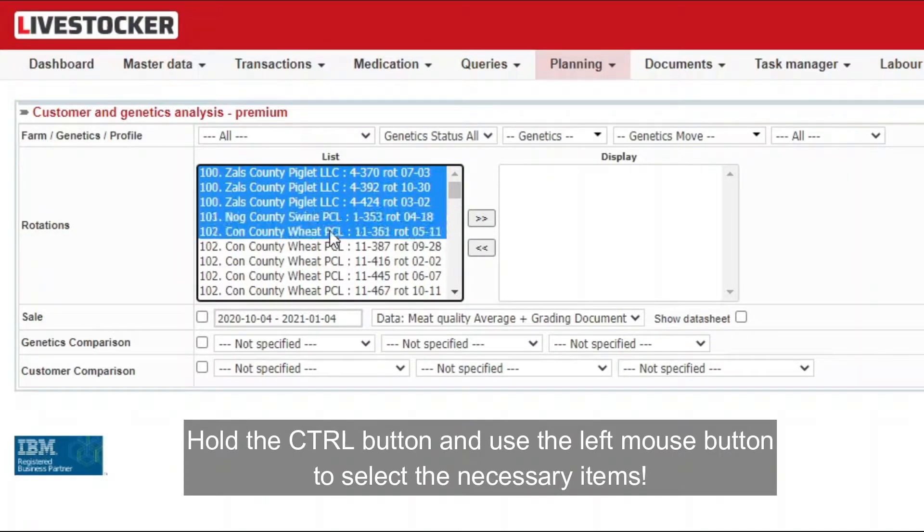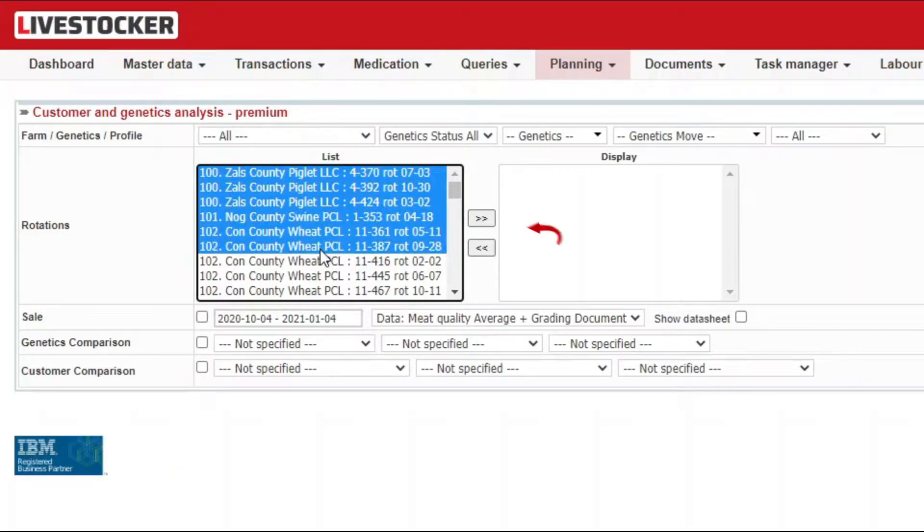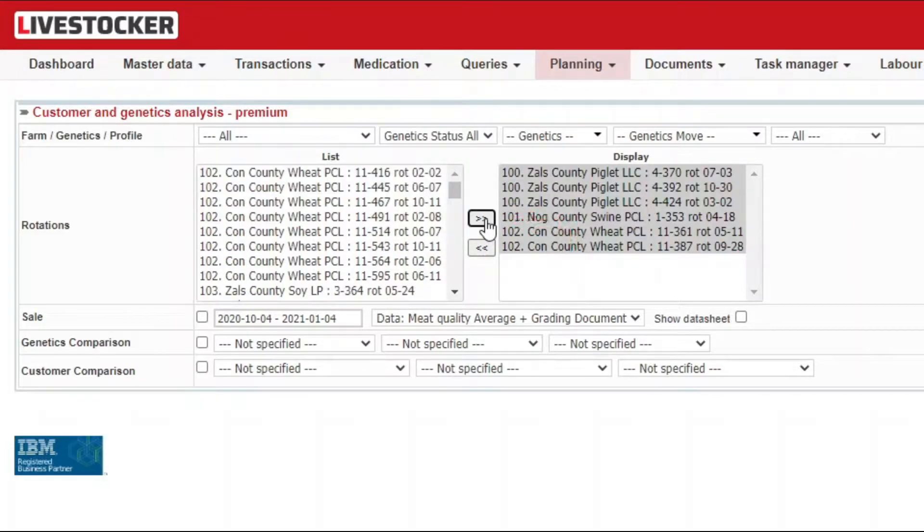Select the rows you wish to display using the mouse. Clicking on the move button, these will be immediately moved to the display list on the right.